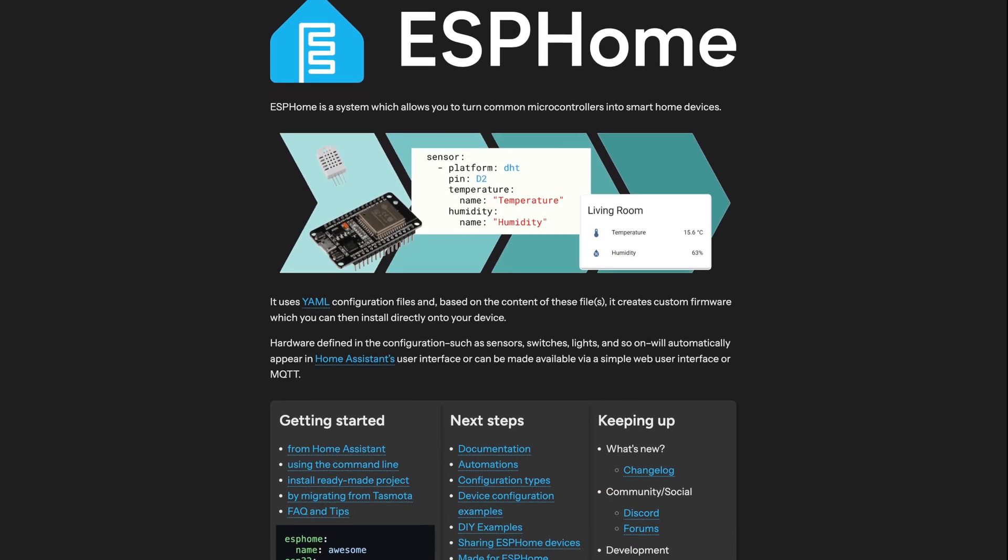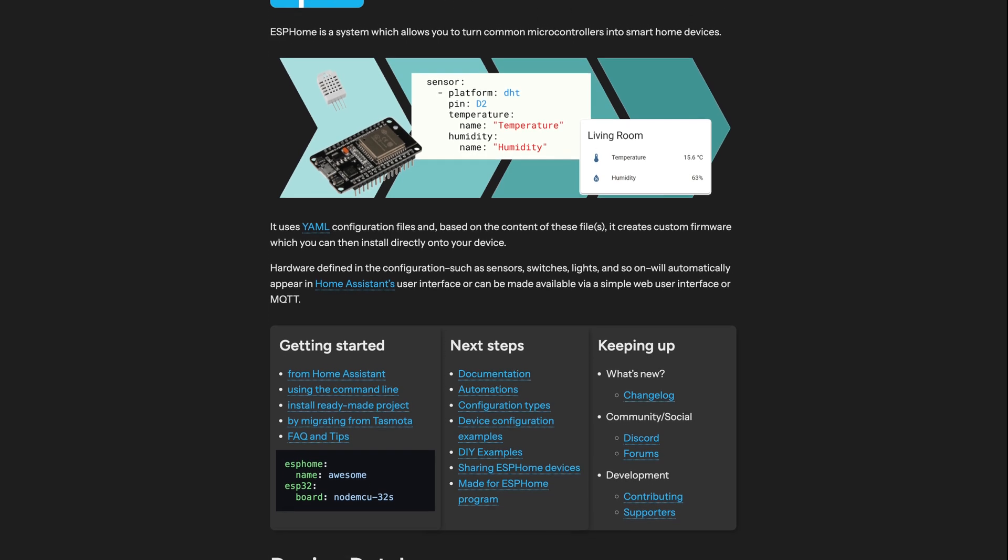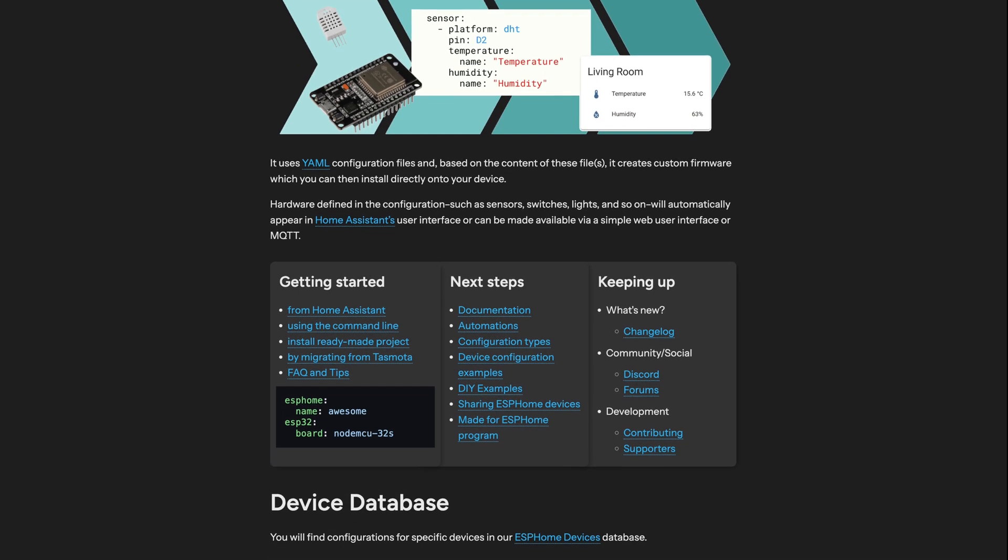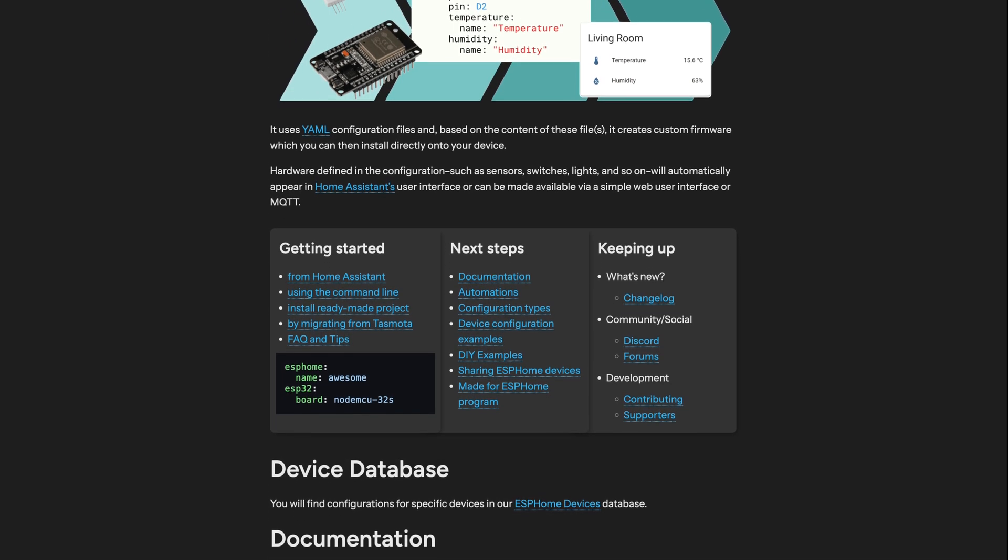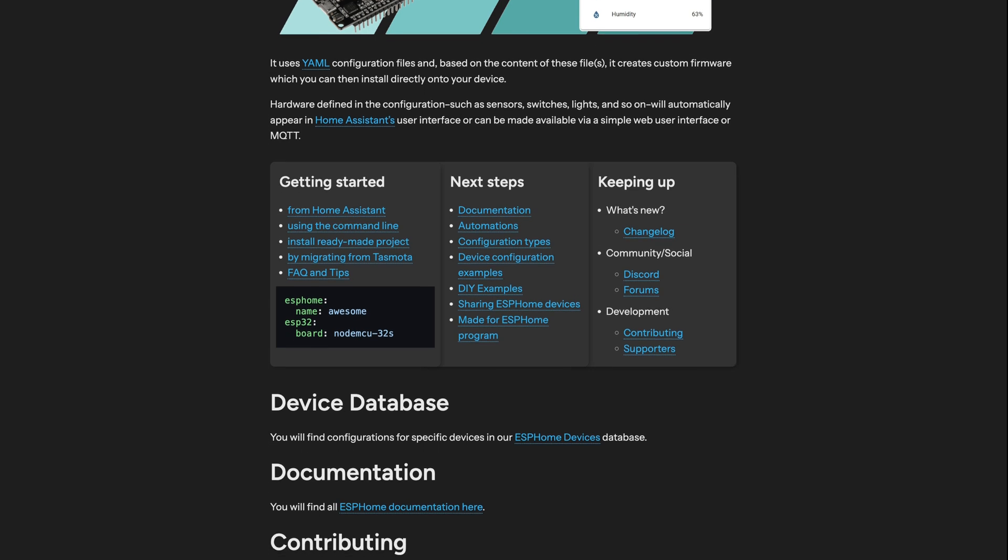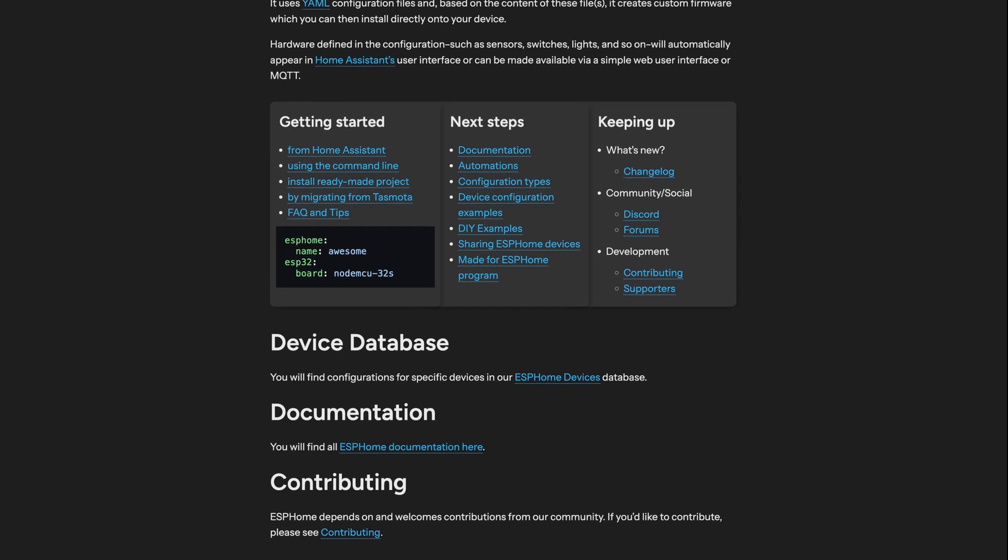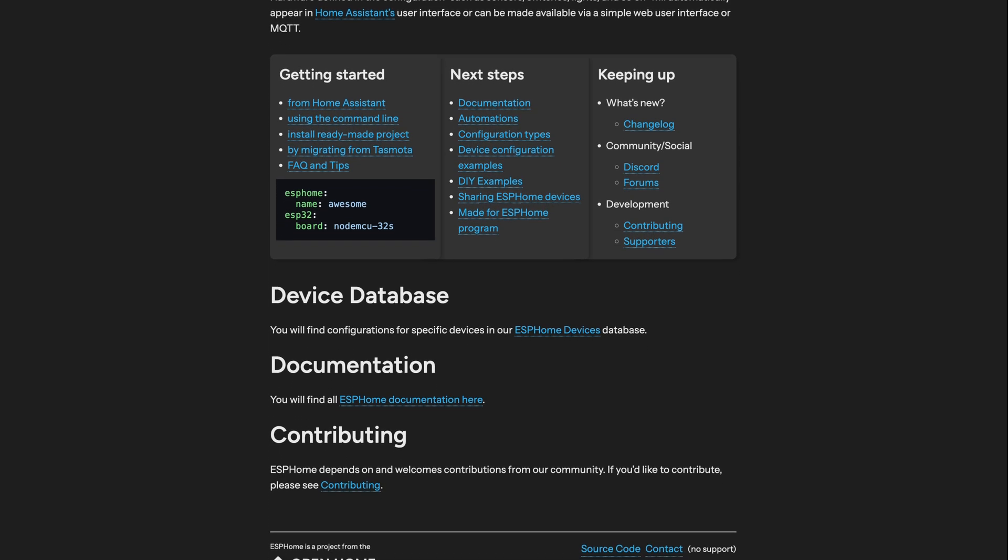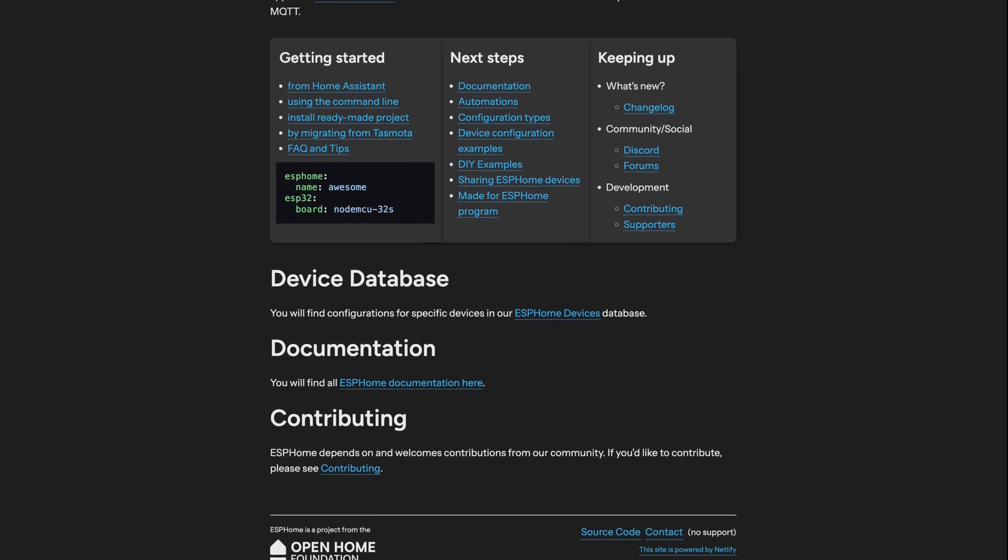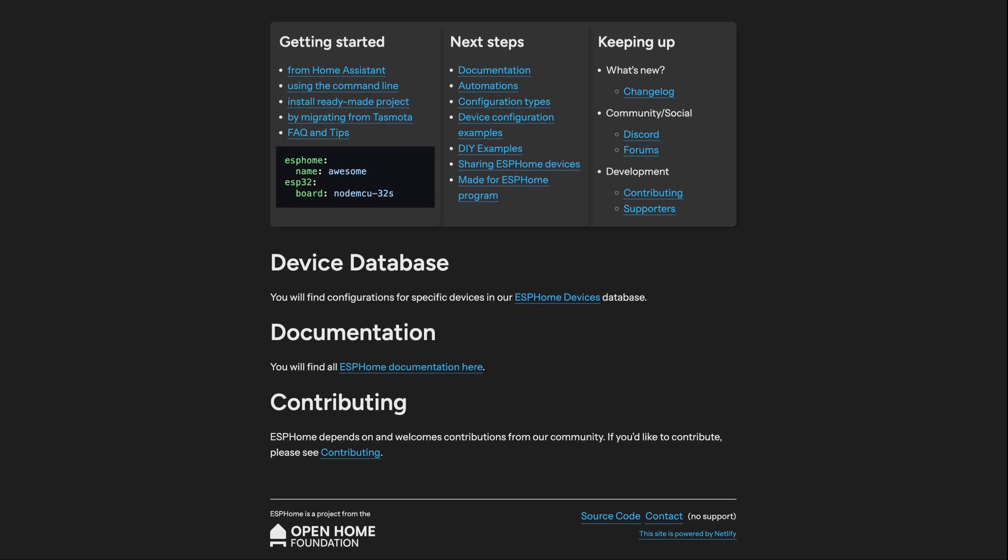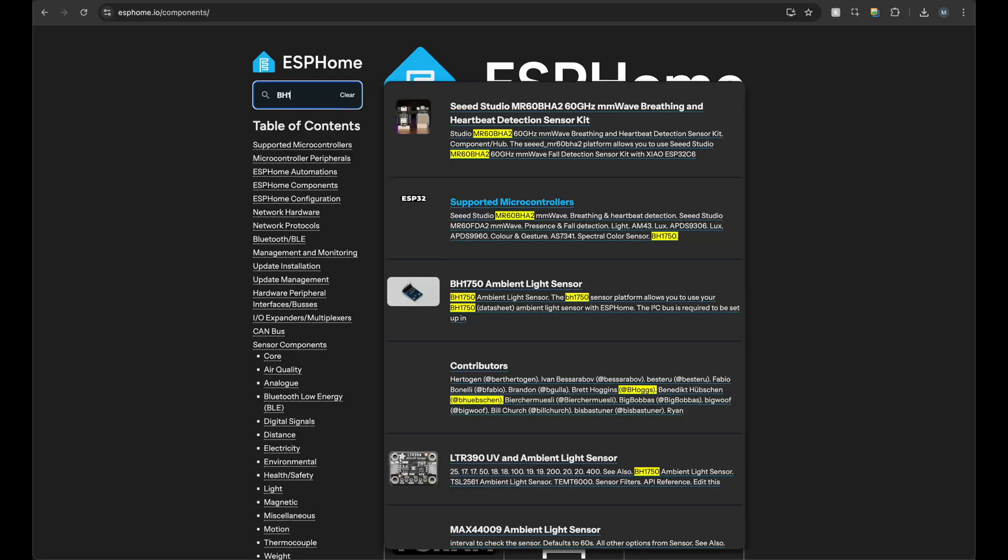This time I wanted to try something different and use ESPHome. It not only integrates seamlessly with Home Assistant, but you only have to write a simple YAML file for each device. This gets converted to code and flashed onto the device, which makes managing multiple devices very easy. This would spare me from writing a lot of code, so I thought.